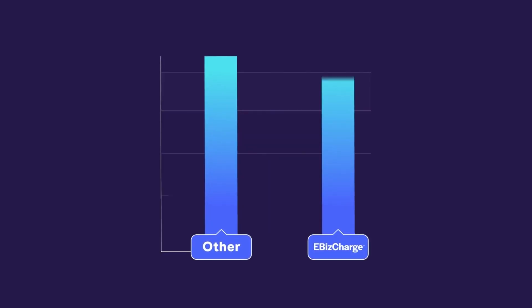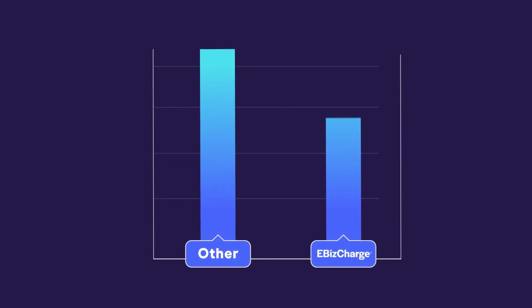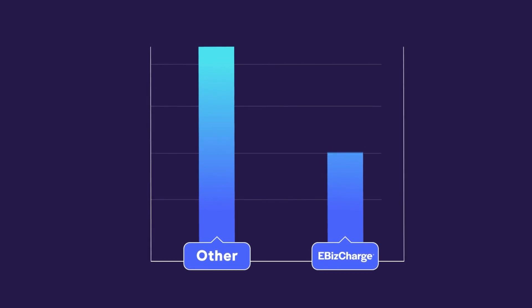Best of all, EBizCharge qualifies cards at the lowest rates so you pay less on monthly processing fees.